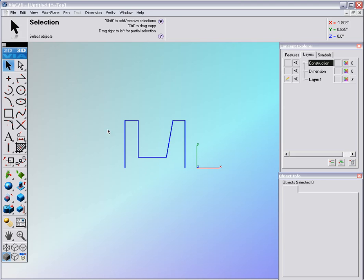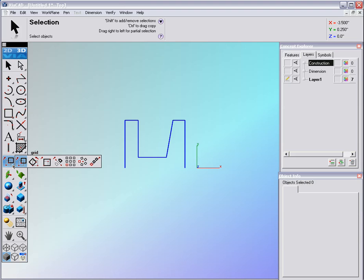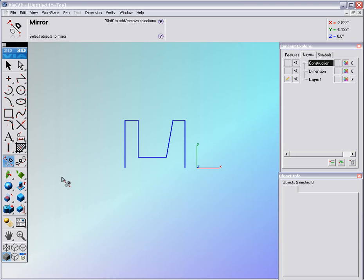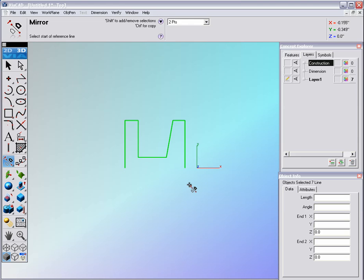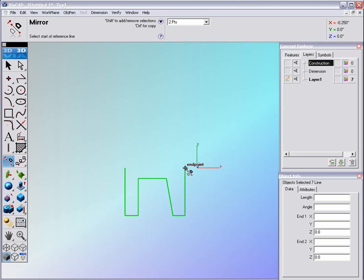The next thing we want to do is mirror this to the other side horizontally. Inside here we have several tools on this toolbar, and one of them is the mirror tool. Select the mirror tool — it suggests you first select the objects to mirror, then select the start of the reference line. So we'll click from here to here.